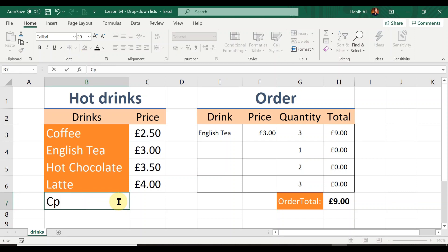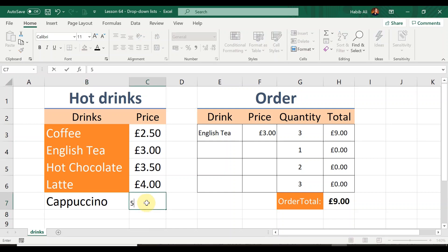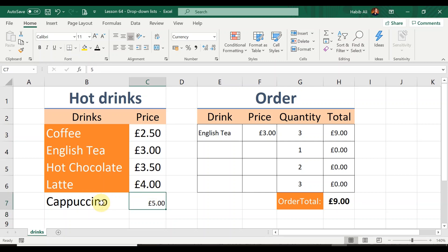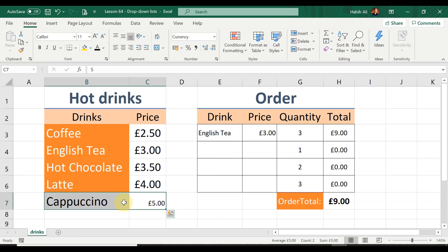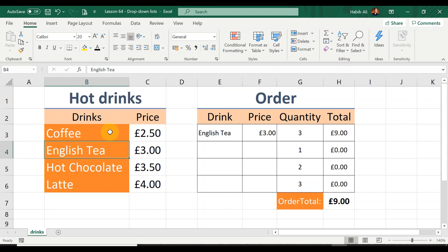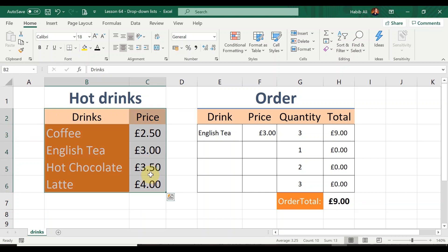I would have to go back into Data Validation and manually increase my list range. Let me show you a quick example — let's add Cappuccino at £5.00. You can see the formatting doesn't carry through to the new entry and I'd have to do everything manually. And checking the drop-down list — no, it hasn't been updated. So I'm going to delete those two entries and convert this range into a table like we did in the previous lesson.